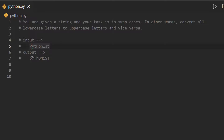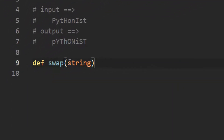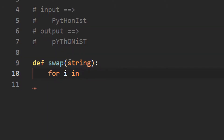Let us try to solve this. First of all, I am going to create a function called 'swap' and pass the string as a parameter. Then I am going to iterate through each and every character of the string using 'for i in string', and check if each character is uppercase or lowercase.